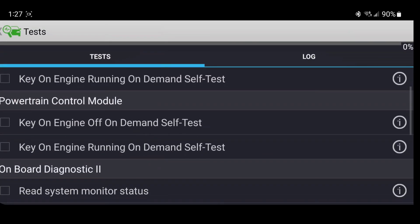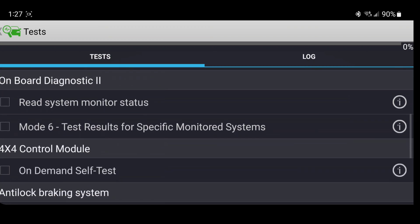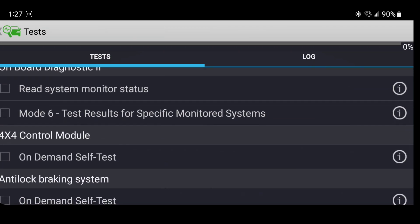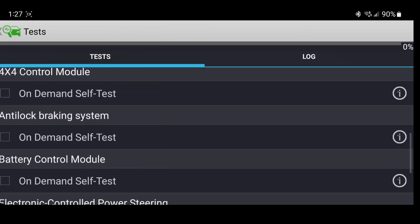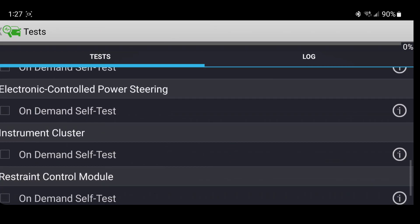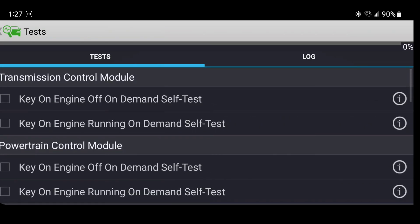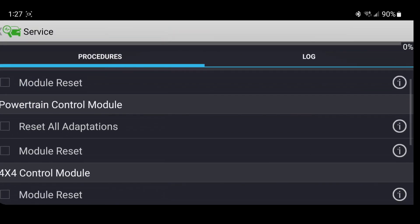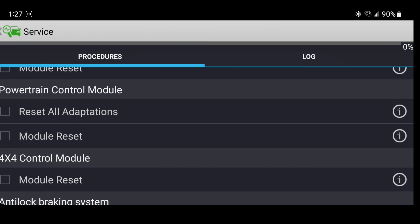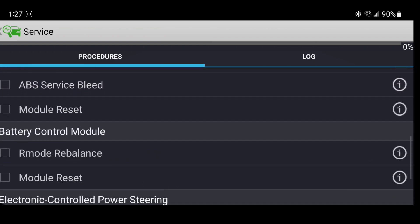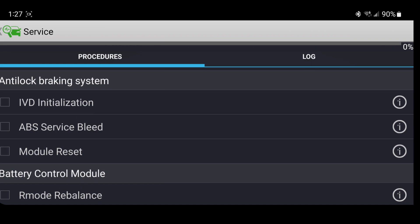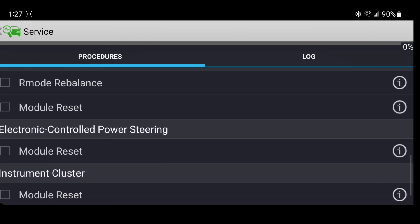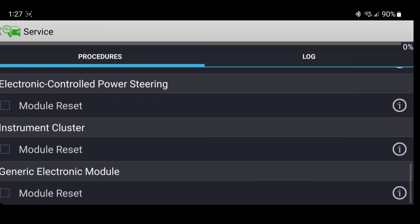So we got some self tests. We got OBD mode 6 data, monitor status, self tests, service functions, transmission reset, PCM resets, four wheel drive resets, look at that, we can do ABS service bleed, the big one, the tire rebalance.